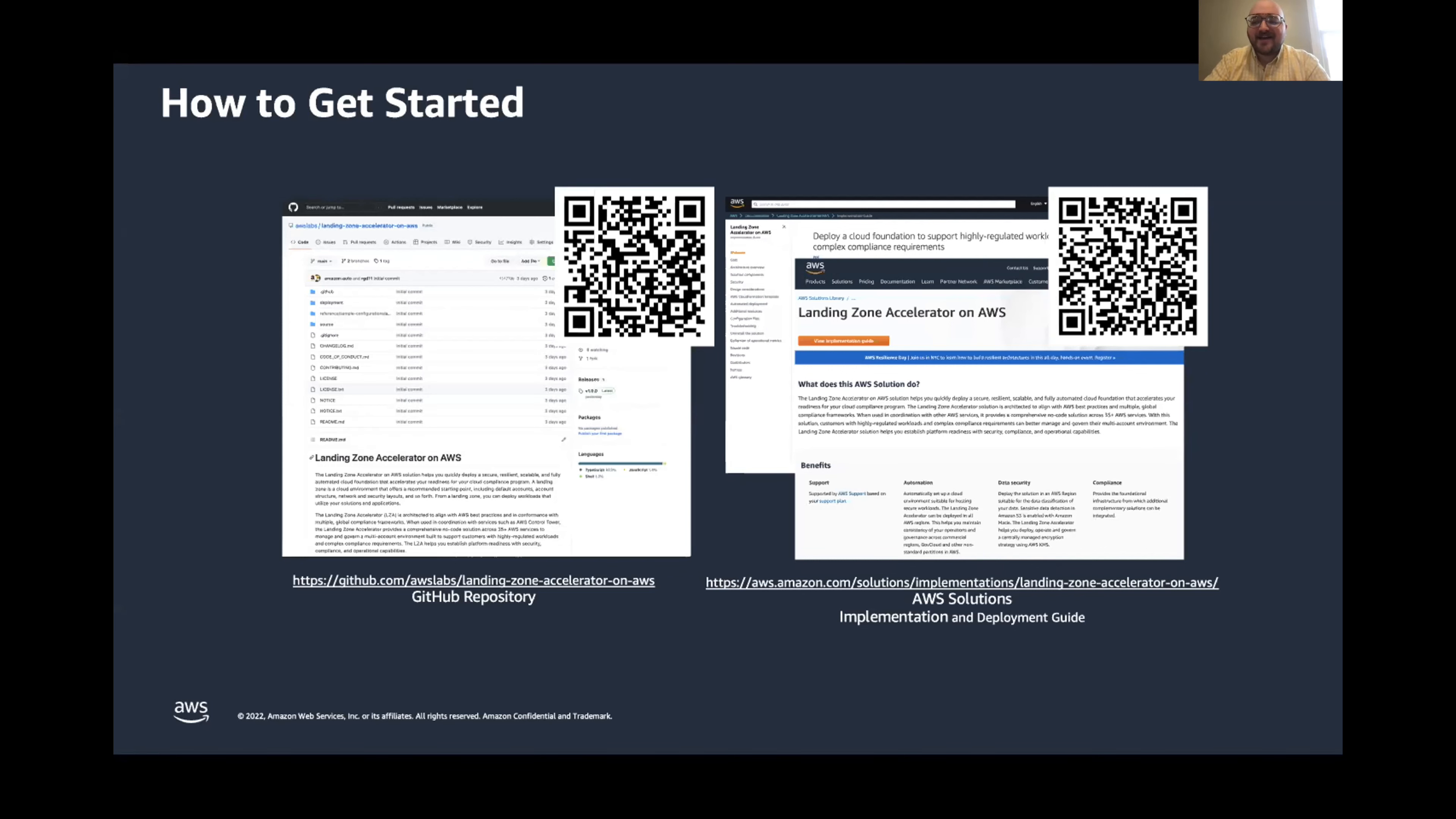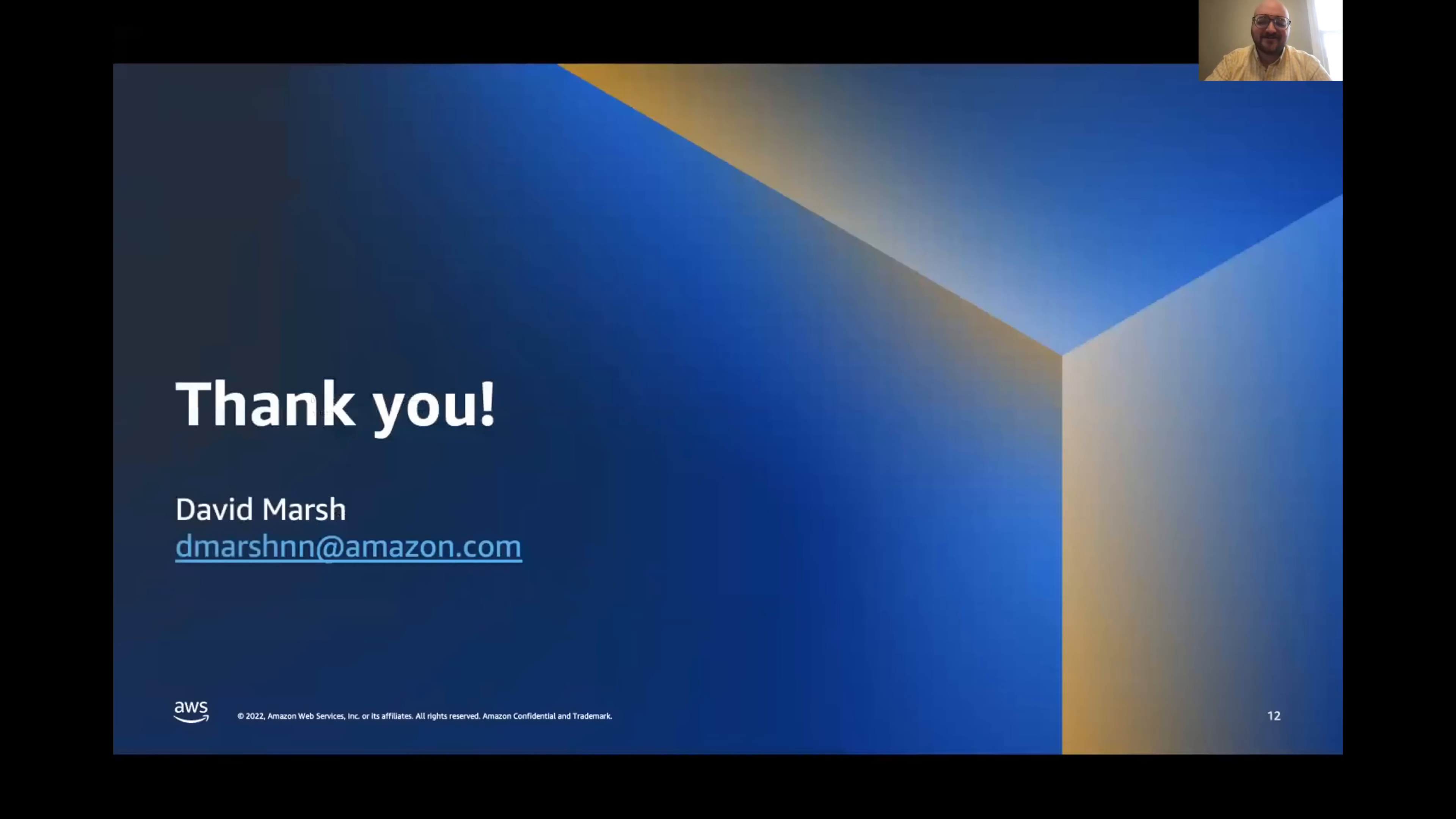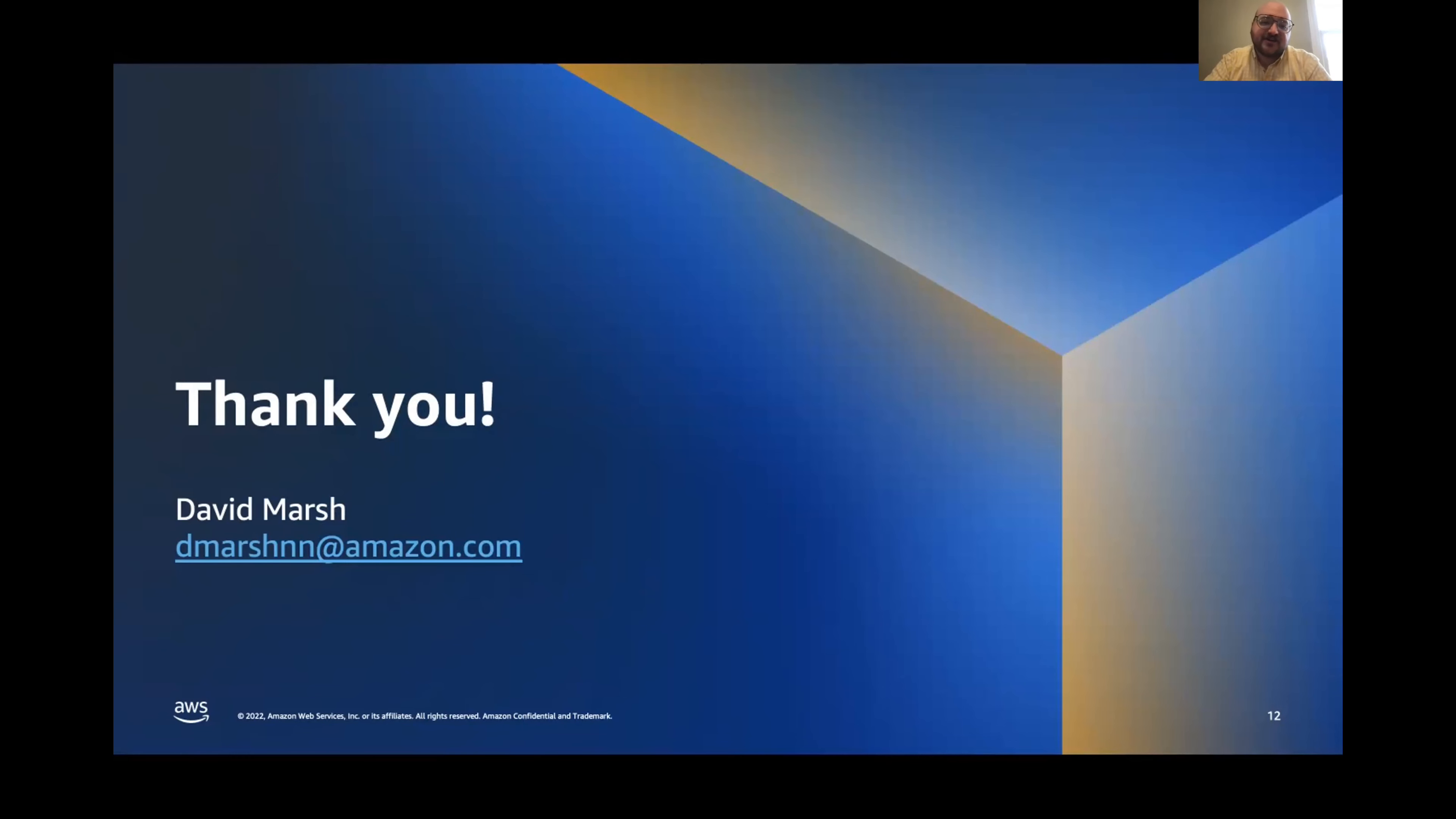But, with that, that concludes our quick session here. I want to thank you so much for allowing me to talk about the solution for a little bit. And if you'd like to connect to learn more about Landing Zone Accelerator and how it can help you manage your compliance at scale, feel free to reach out to my email here or also check out the documentation I shared on the previous slide.